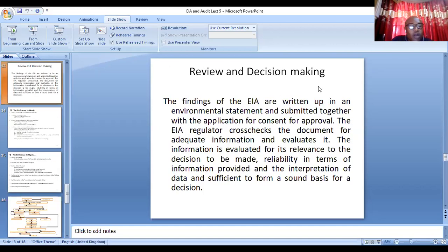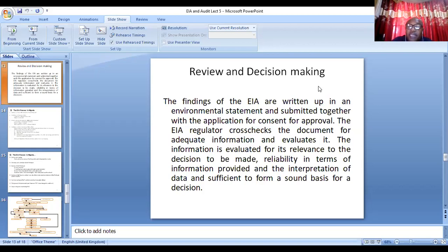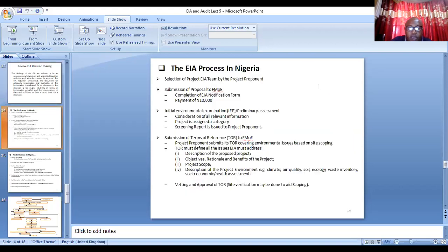After public consultation, you compile the document into a report and submit it. Sometimes when the report is part of a Category 1 project, the reports are normally on public display for 21 days so that people can come and make comments about it. For Nigeria, for projects that are bigger, you complete an EIA notification form after paying $10,000 to the Federal Ministry of Environment.